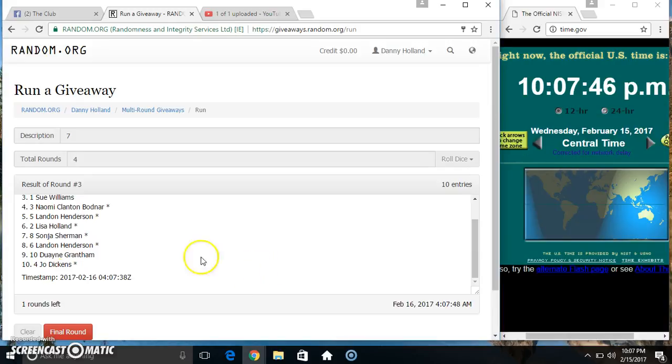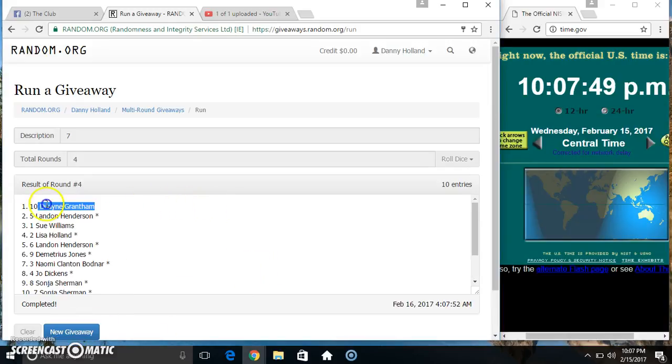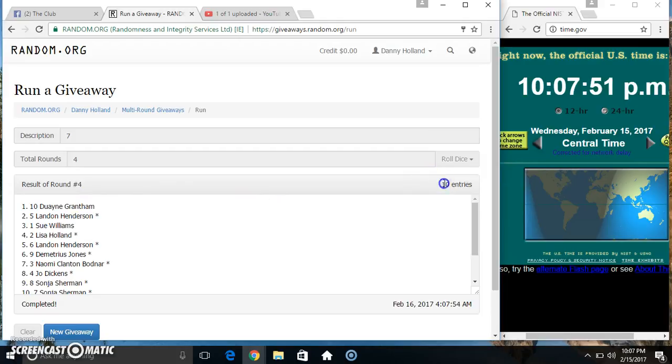10.07, final time. Good luck everyone. Spot 10, Mr. Dwayne Grantham.